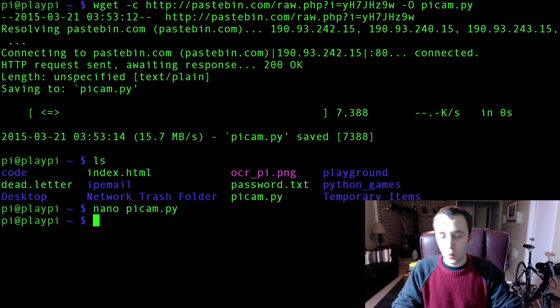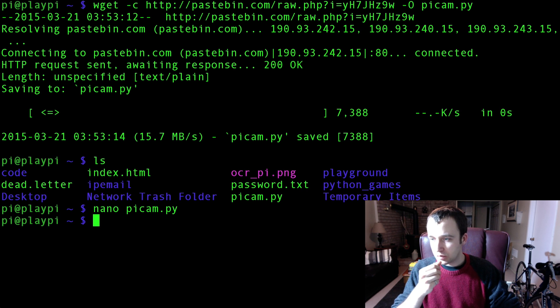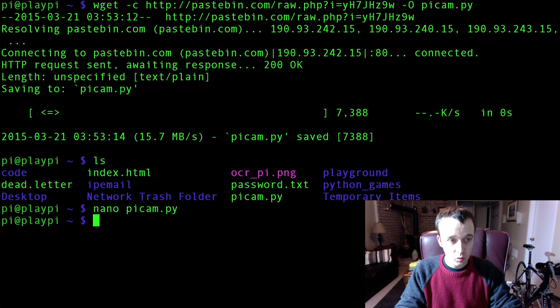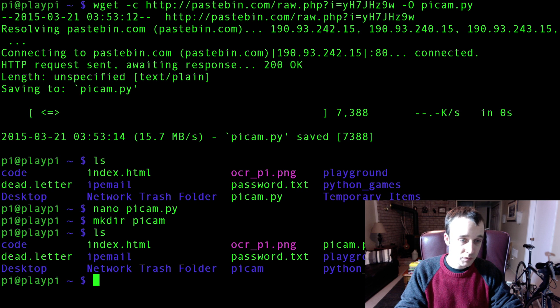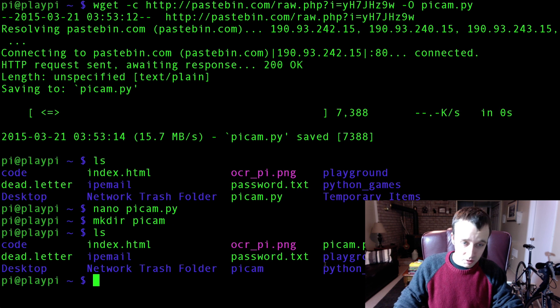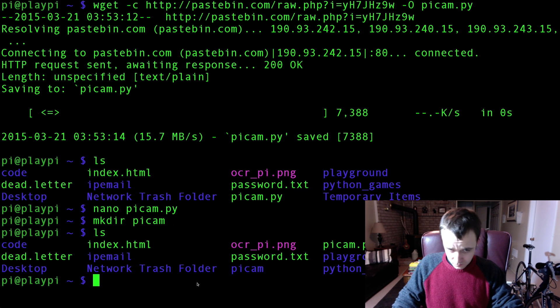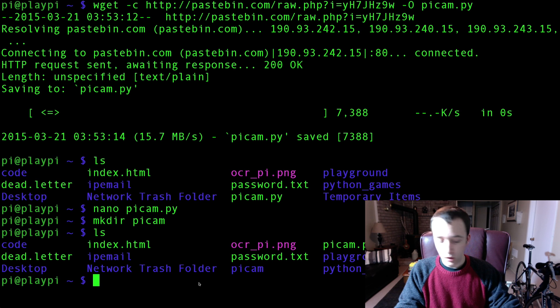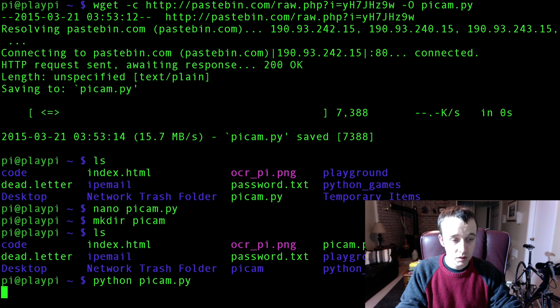So the way this works, I'll explain in just a moment. Let's get it running first. We're going to make a directory here in our root folder called pycam. So now we have pycam here. And we are going to run it by typing python pycam dot pi.